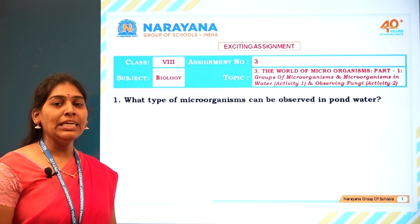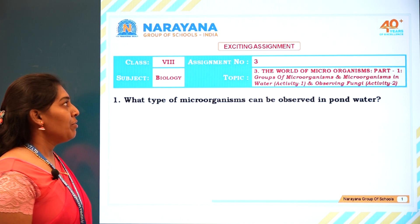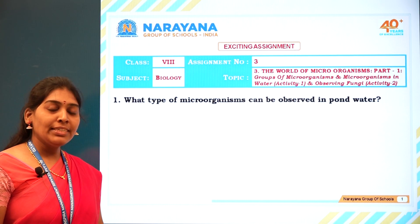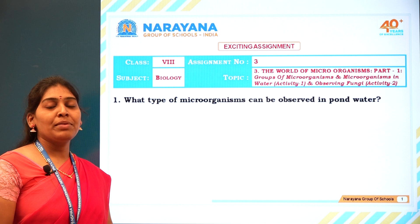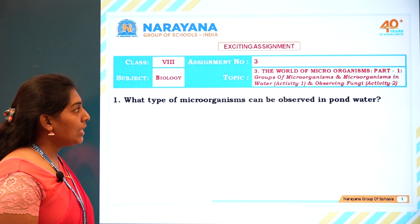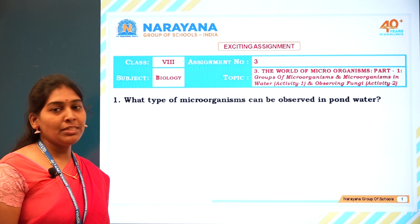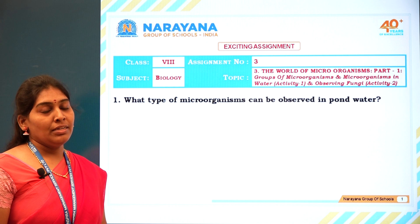Good morning. Today we are going to discuss one of the exciting assignments from Class 8, and the topic is 'The World of Microorganisms, Part 1.'